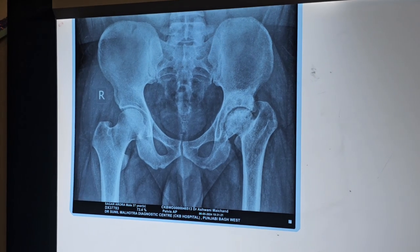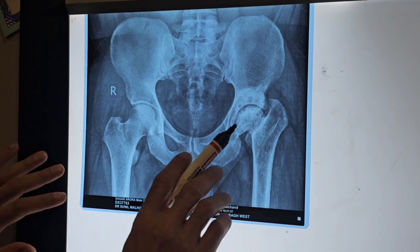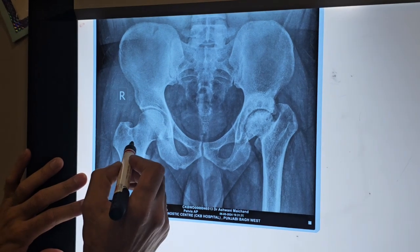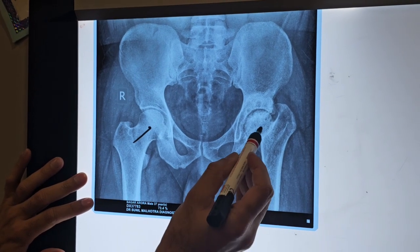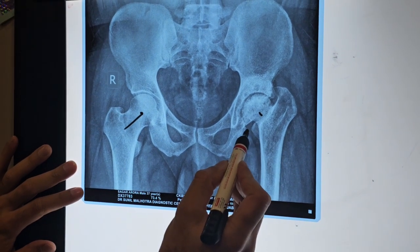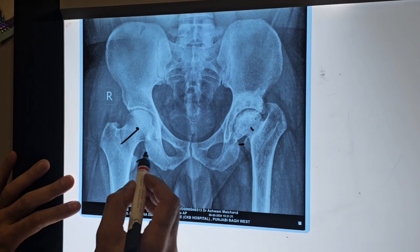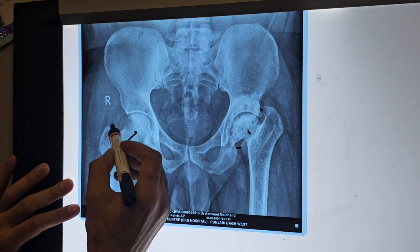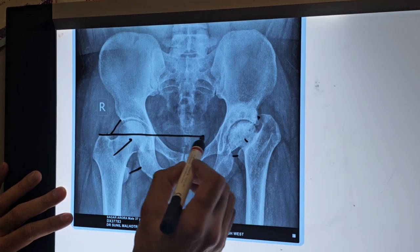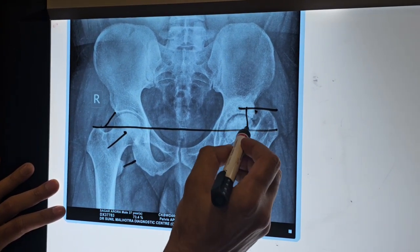This is Sagar, who is from Punjab. He was injured in the left hip. You can see that the left hip is not developed properly. This is the neck length — there is no neck. The head is not developed either. Therefore, the distance between the pelvis and the femur is very long. The bone is normally much lower. If you look at the length, the trochanter is at a different level. This is the difference in the left hip.